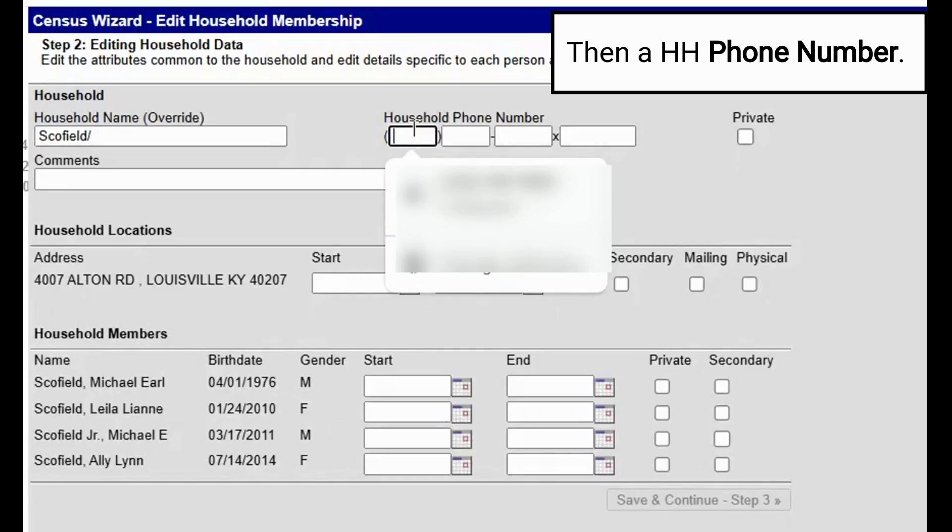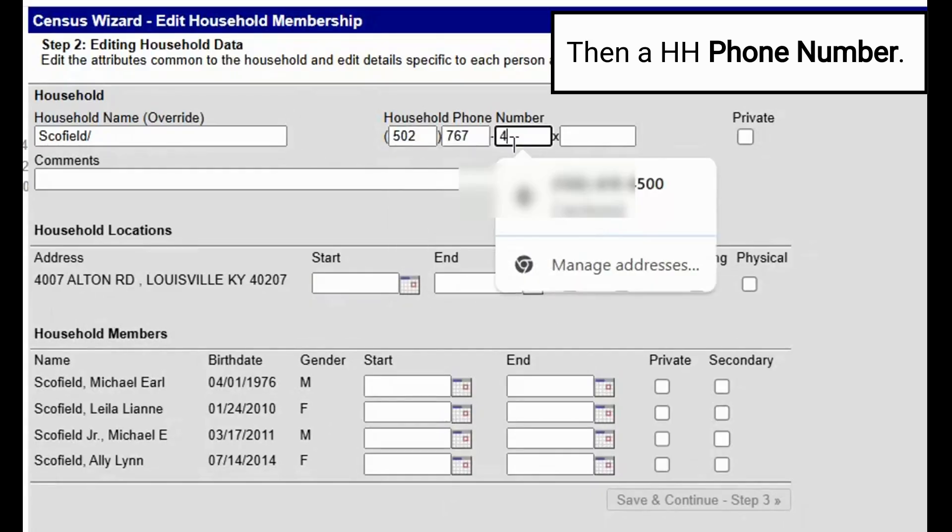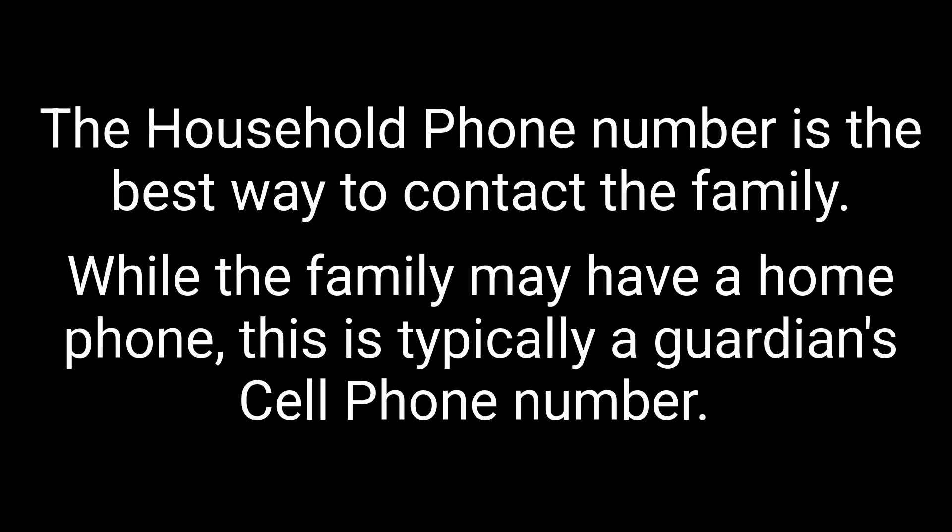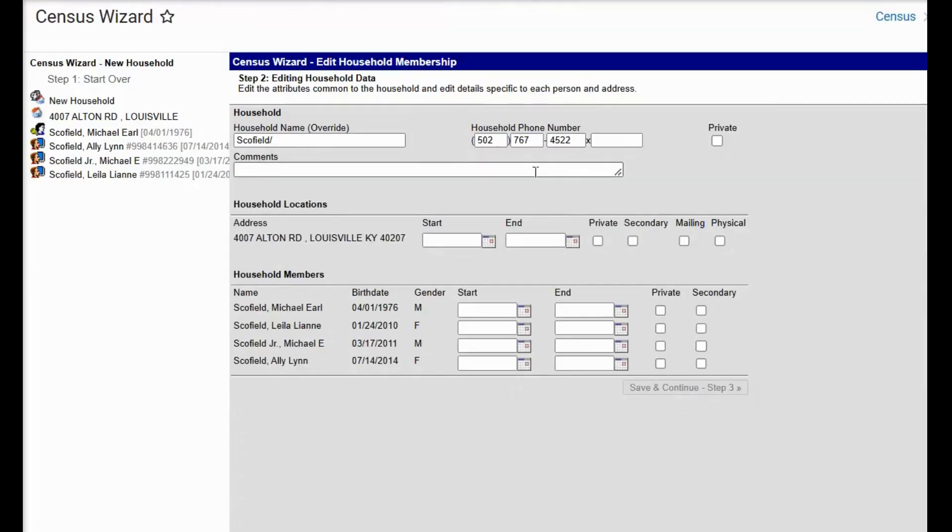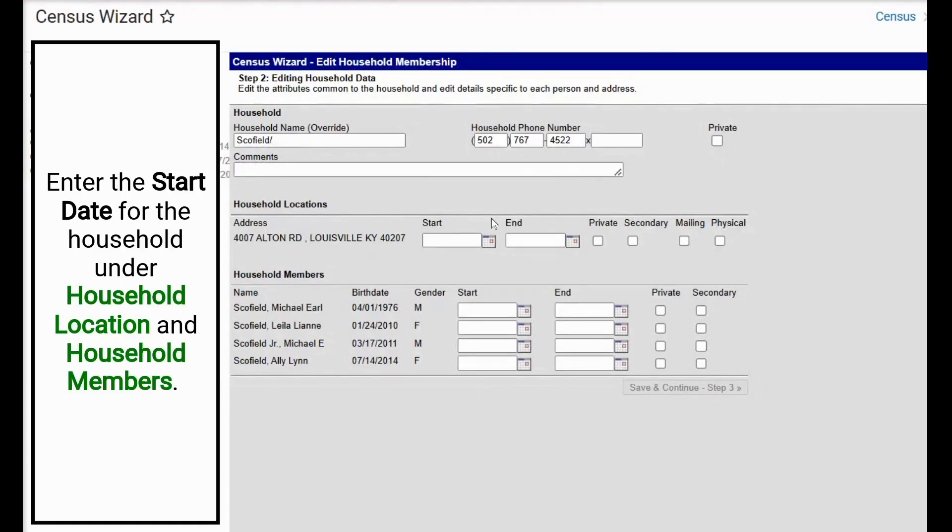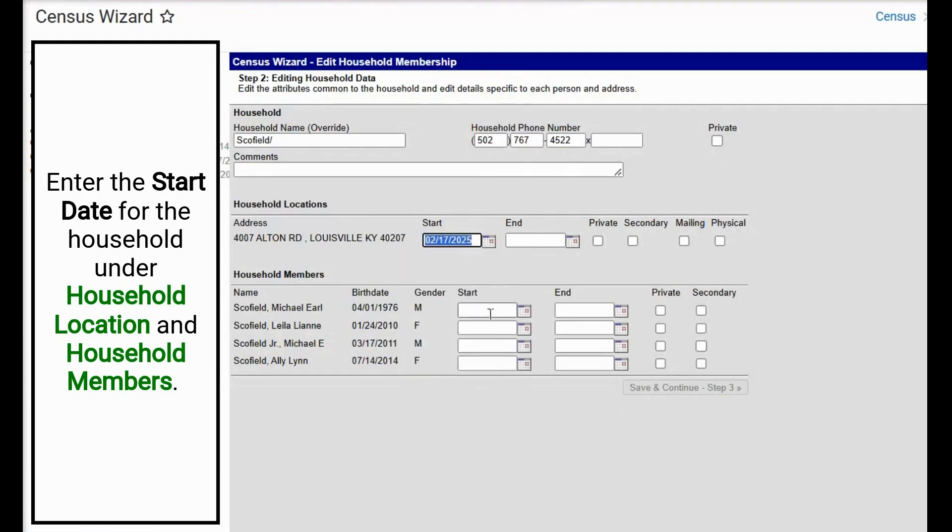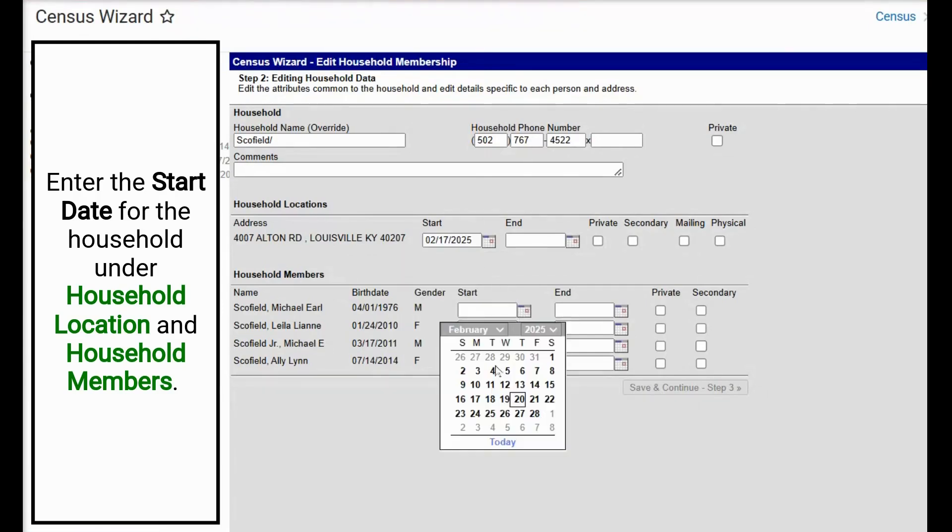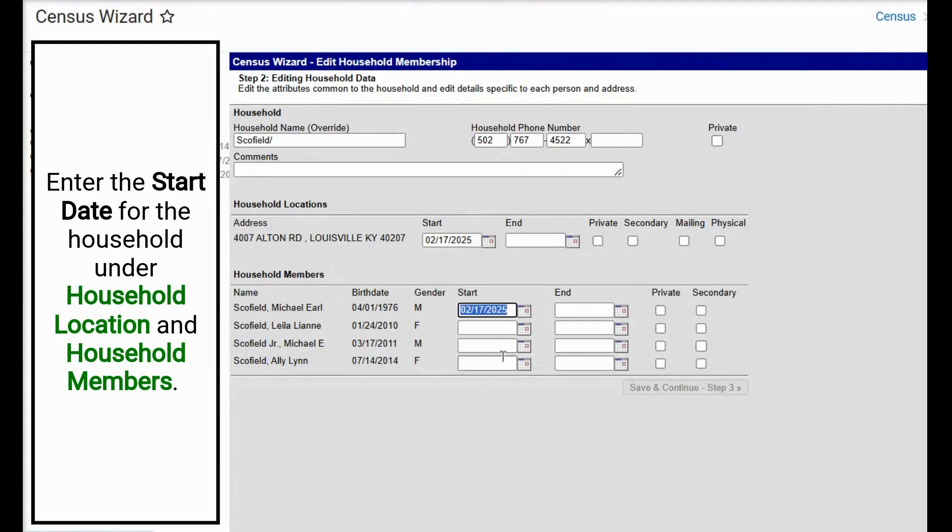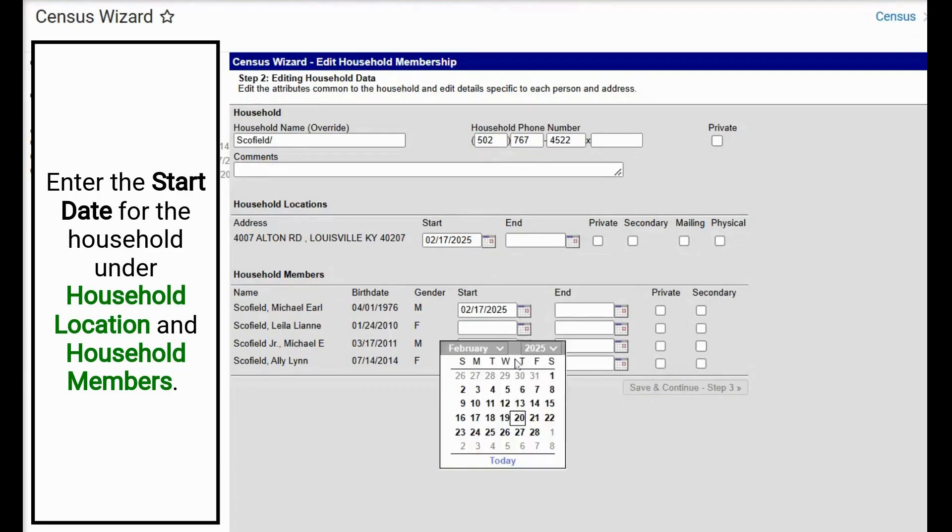We will now enter in the phone number, any comments as necessary, and we will put the date they moved into that household. The date is February 17th. We will select this for all members.